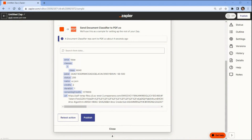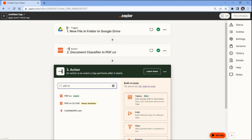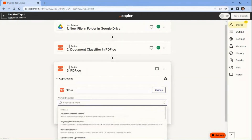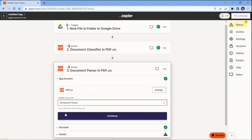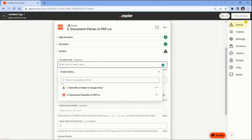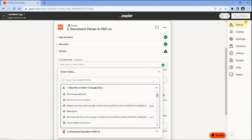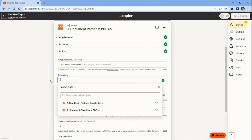We will now add another app to parse data from PDF invoices. In this step, we will add again the pdf.co app and choose the document parser option to parse data from the PDF invoice. Let's set up the configuration. In the document URL field, select the web content link from Google Drive. For the template ID field, input the ID of the template you created for the PDF invoice.